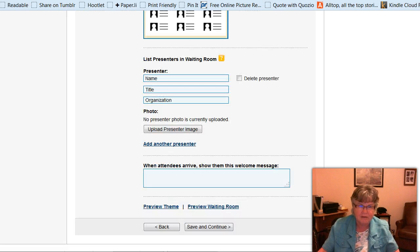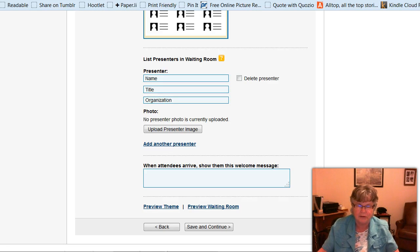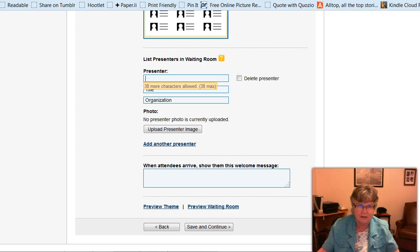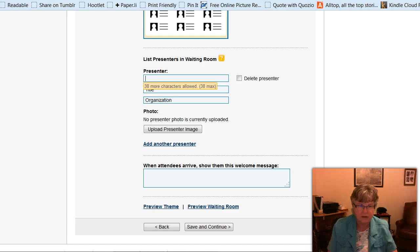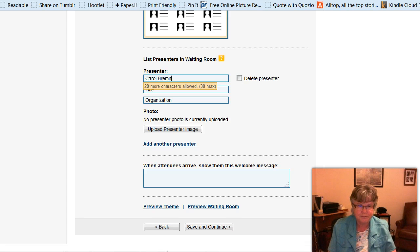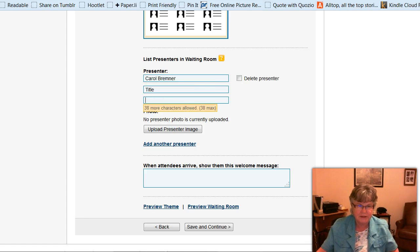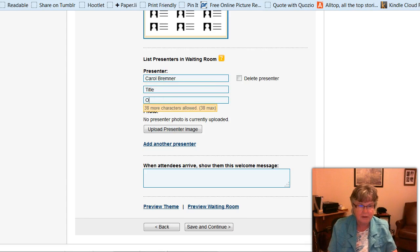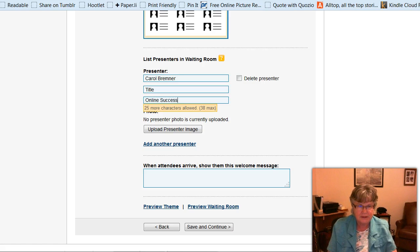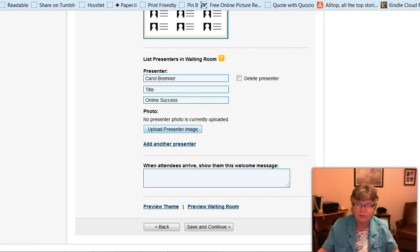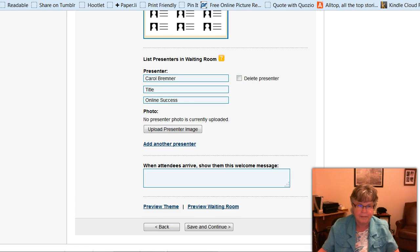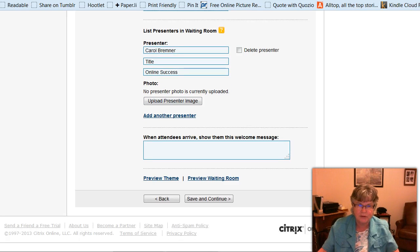And then you have to list the presenters that will be shown when people are in the waiting room, and that's including yourself. So I'm going to just put my name here, and I won't put a title, but I'll put online success. And I would upload an image of myself as well. And then if there's another presenter, I would add them and do the same with them as well.